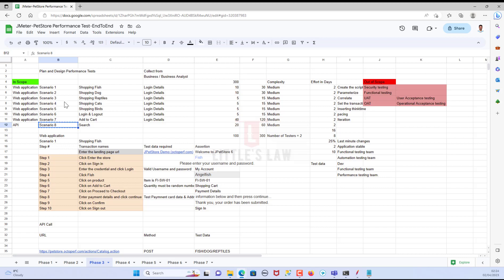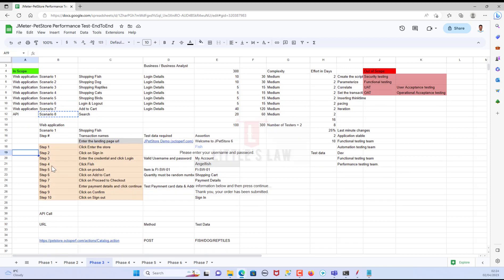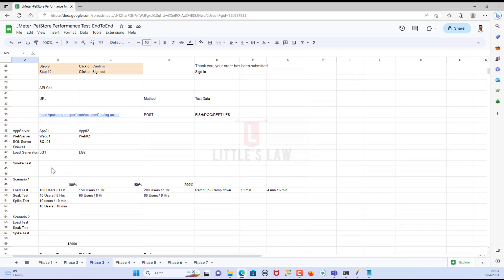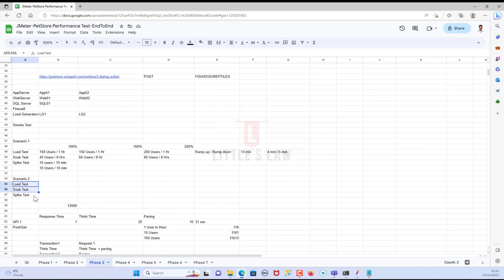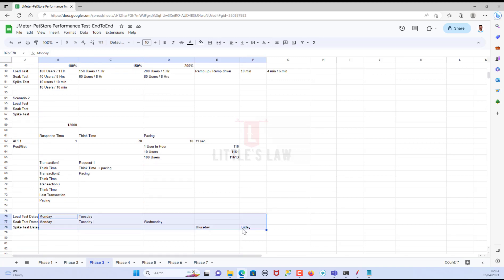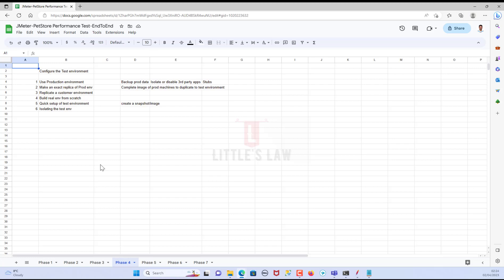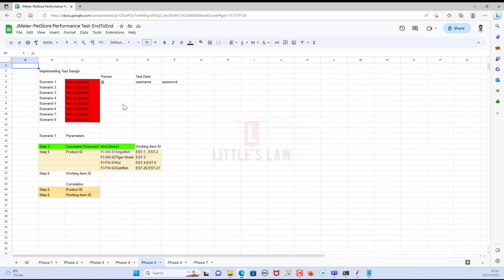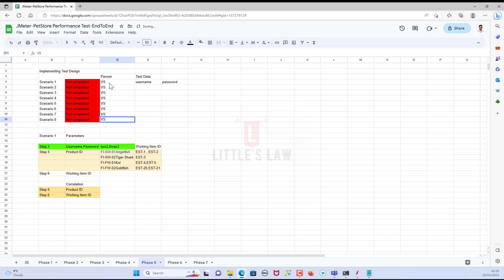In phase three we discussed what scripts we are going to add as part of testing, decided the in-scope and out-scope, got sign-off, discussed what resources we are going to monitor, and covered workload modeling. We decided on test types, protocols, when to start the test, and effort estimation. In phase four we talked about configuring the test environment. In phase five, I have completed all these scripts.